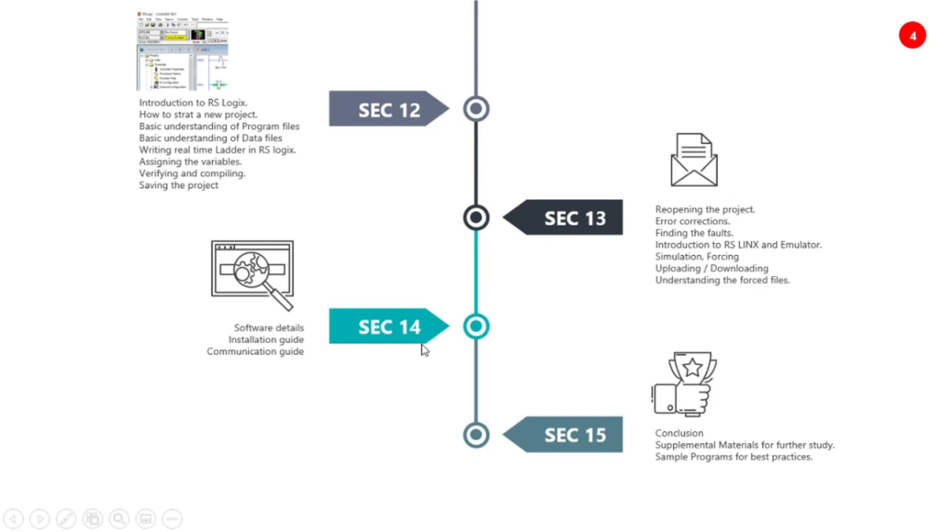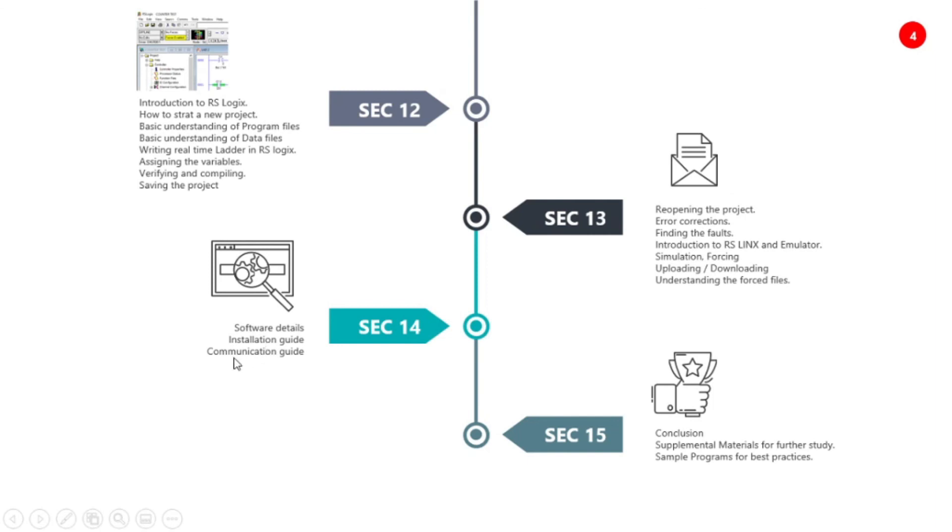When we go to section fourteen, we will tell you that the software details are provided for RSLogix, RSLinks, emulator and all of these software we will provide, and we will provide installation guide and how to install and communicate with this in detail in section fourteen.